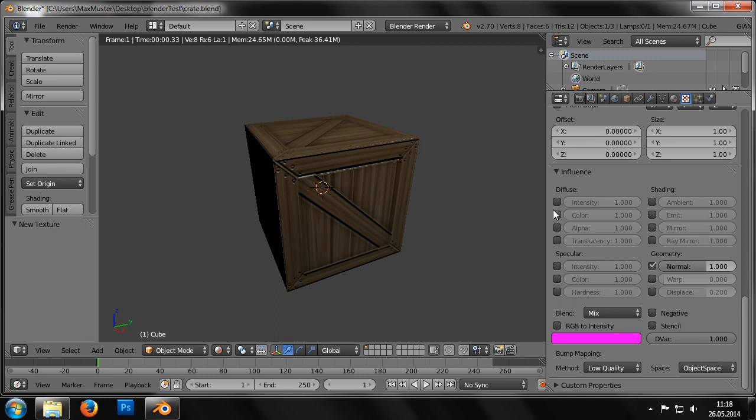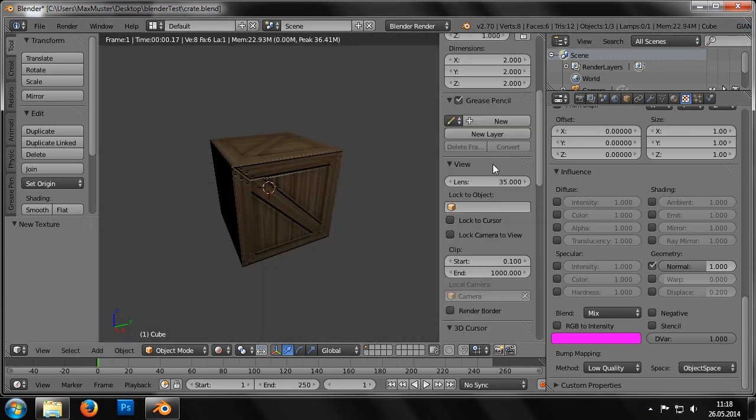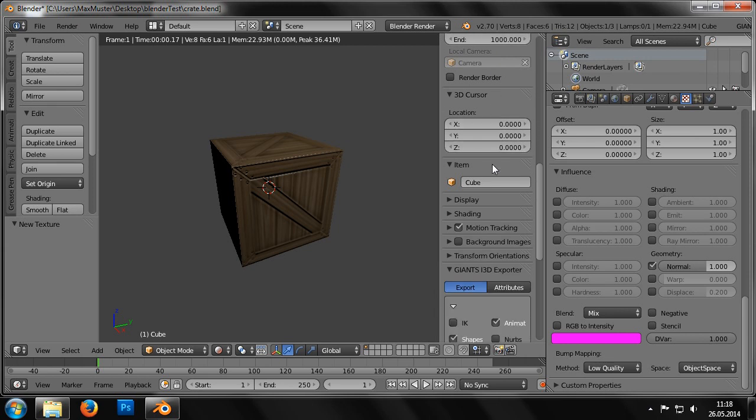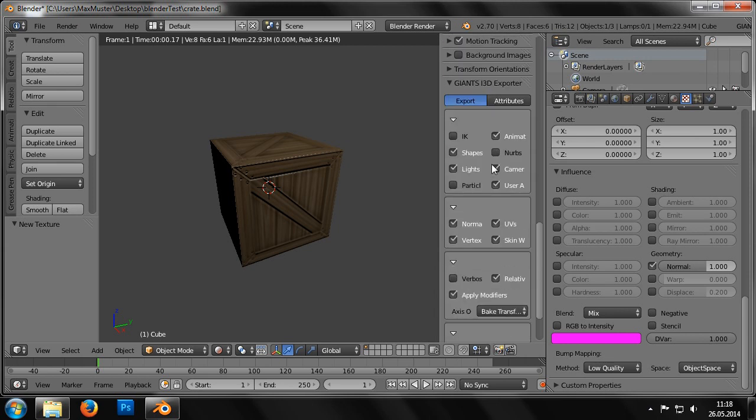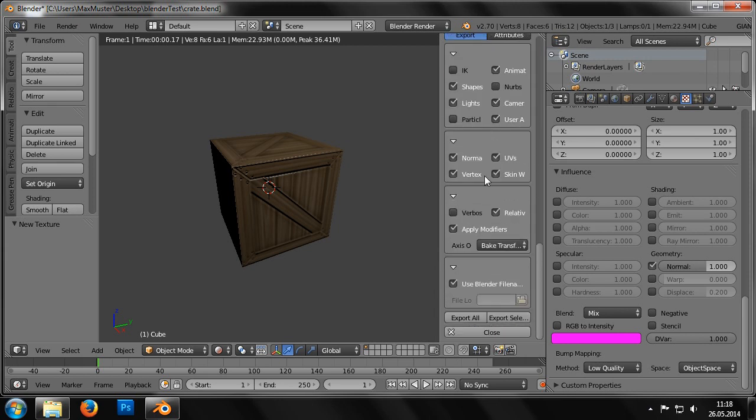Finally, we can now export our cube. To do this, we activate the Giants i3D tools by first enabling the i3D exporter and then clicking on the little plus sign here at the top right of the viewport.